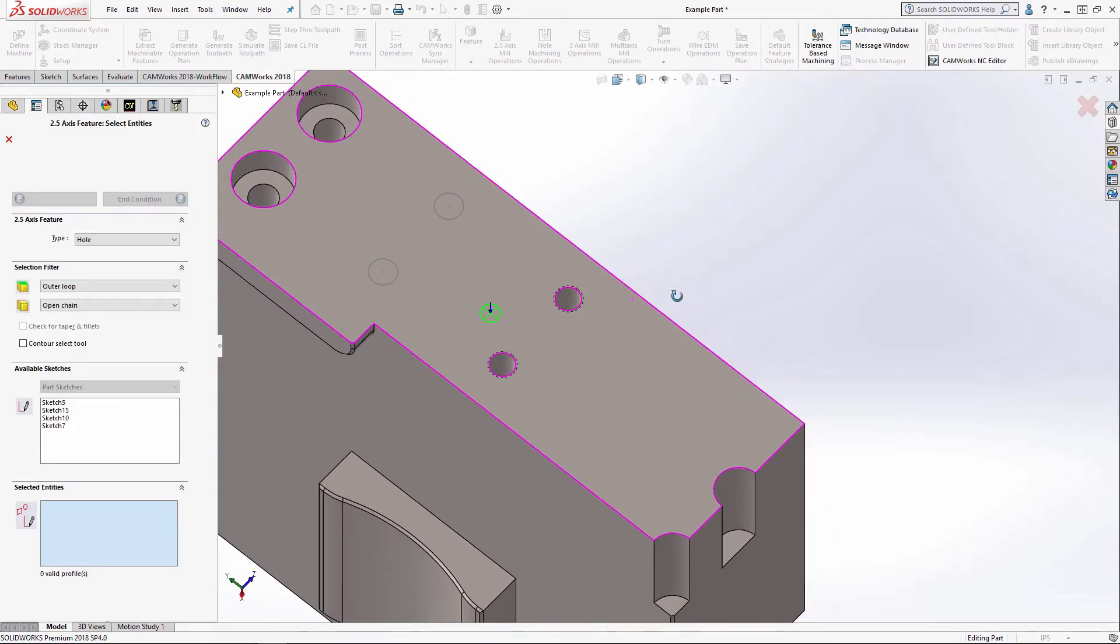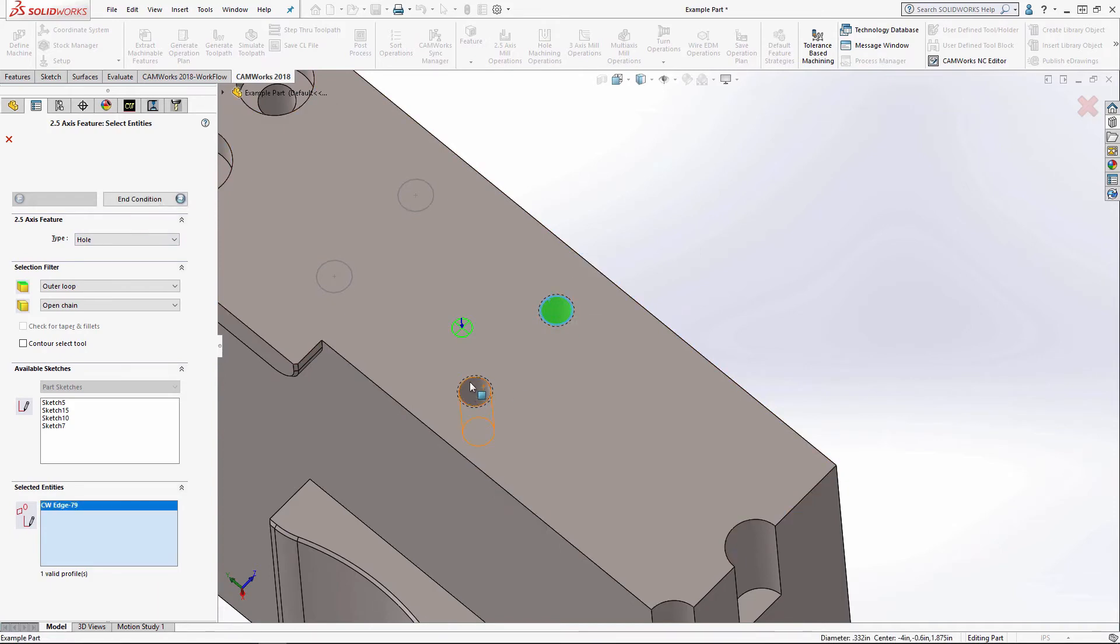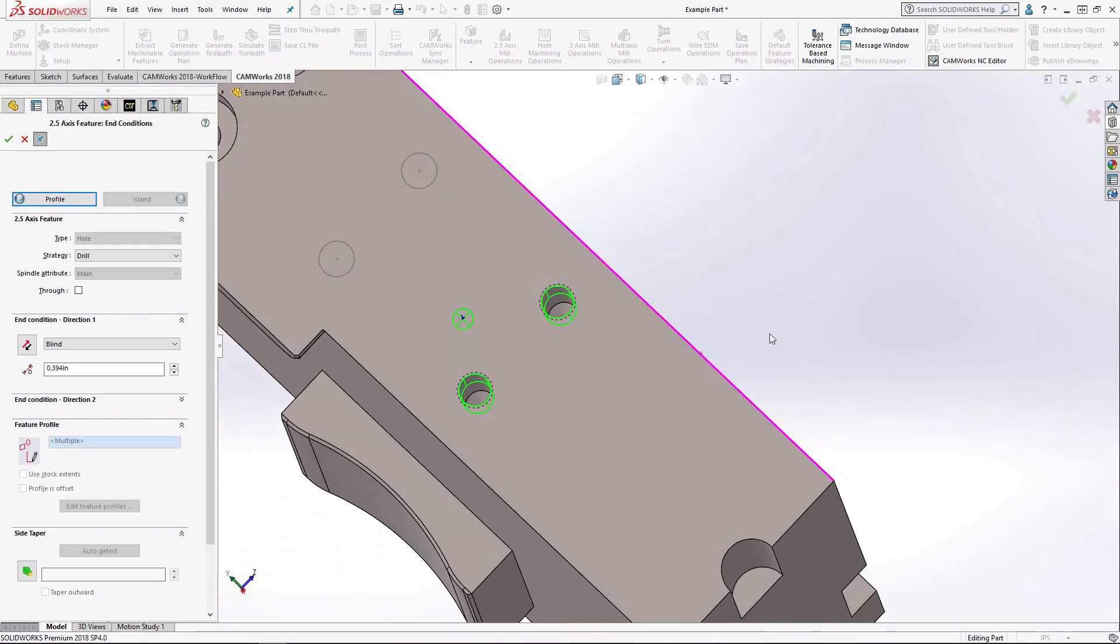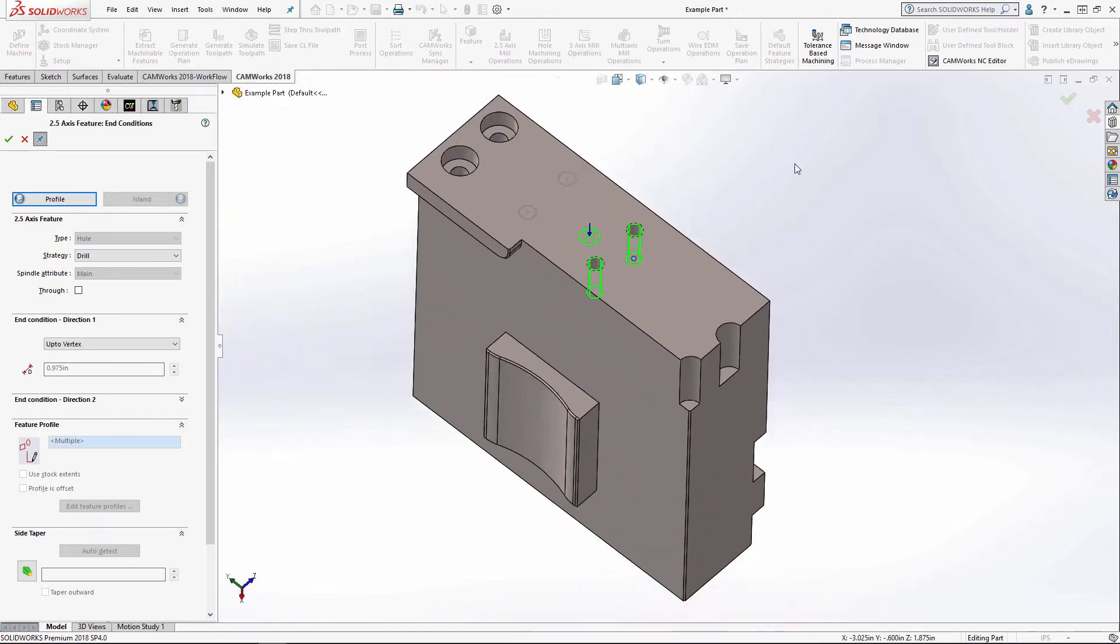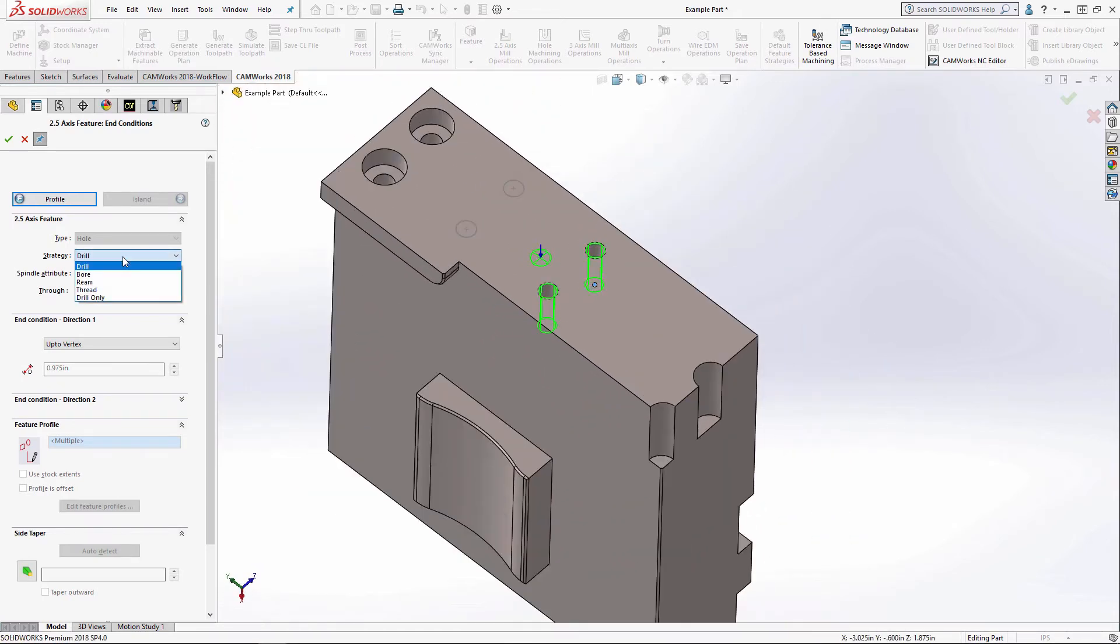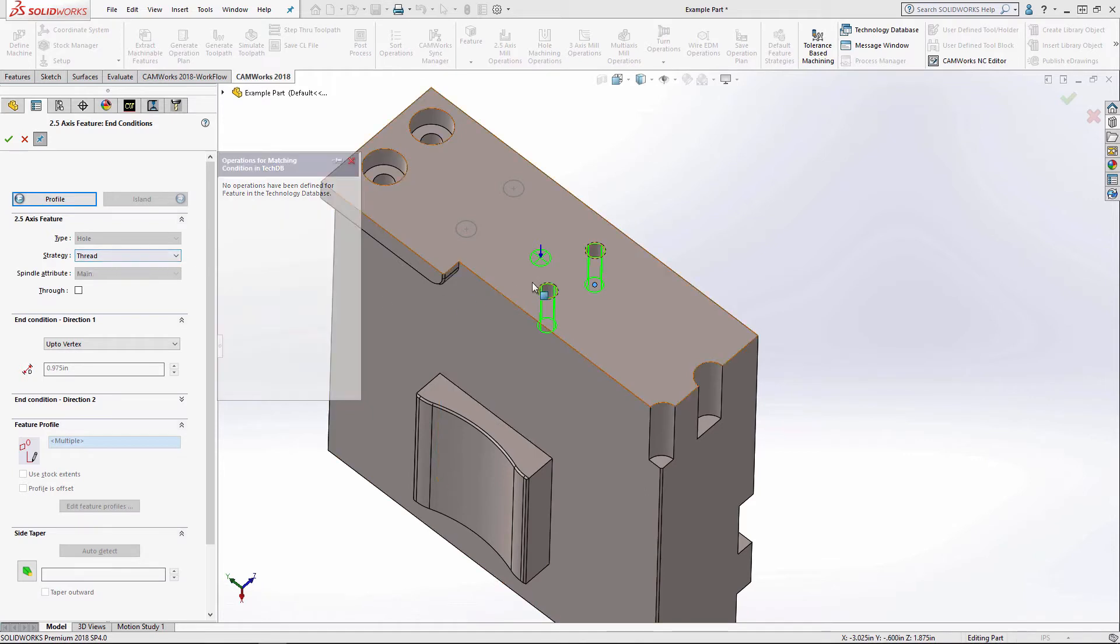And now for these tapped holes. The end condition again is going to be the little vertex here. And I could select a thread strategy which would give me a center drill, drill, and a tap.